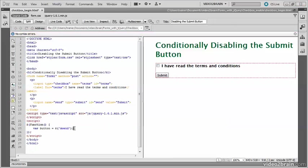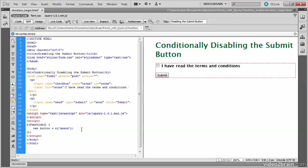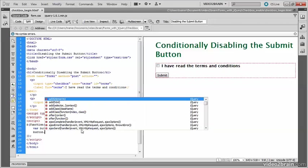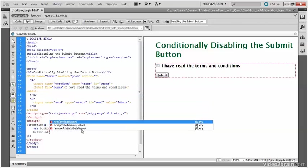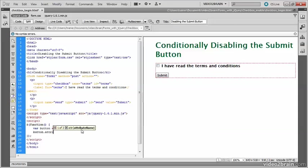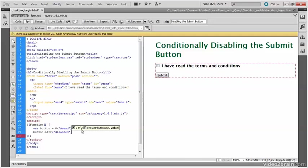Now that I have that reference to the submit button, I need to disable the button. So apply the attr method, which sets an attribute, to the button variable, and I need to set disabled to the value disabled.